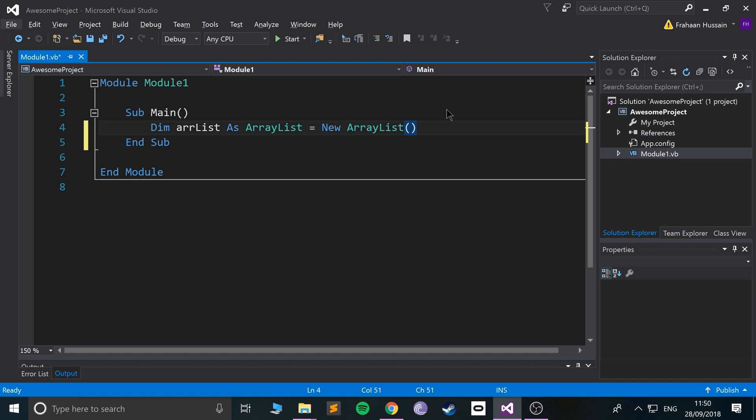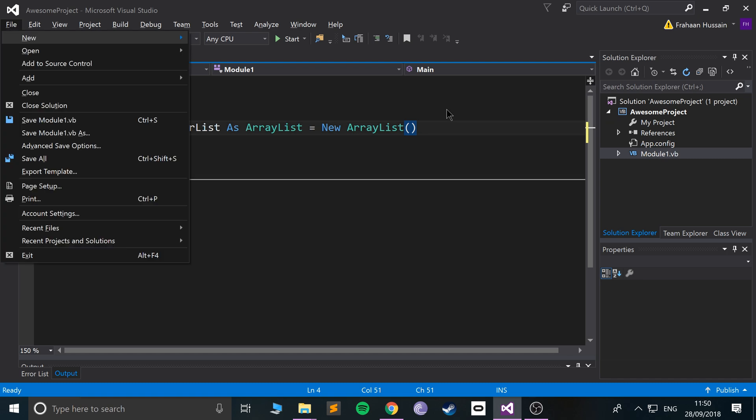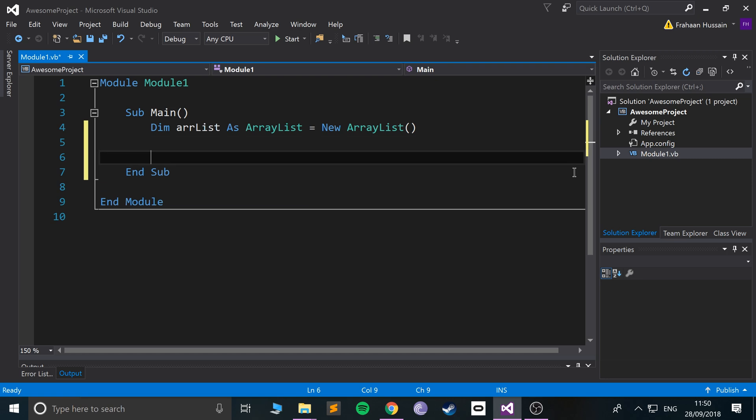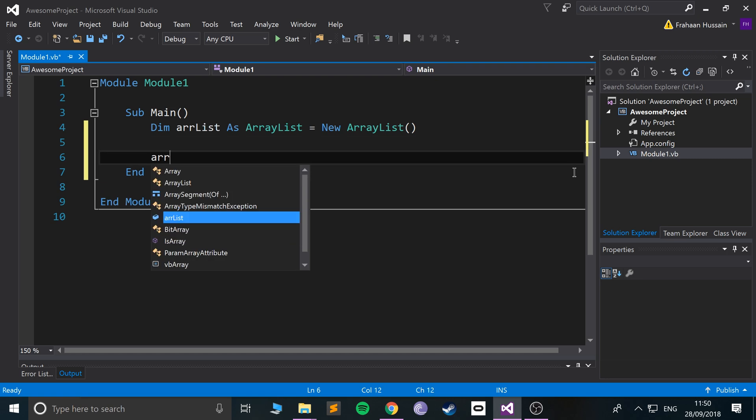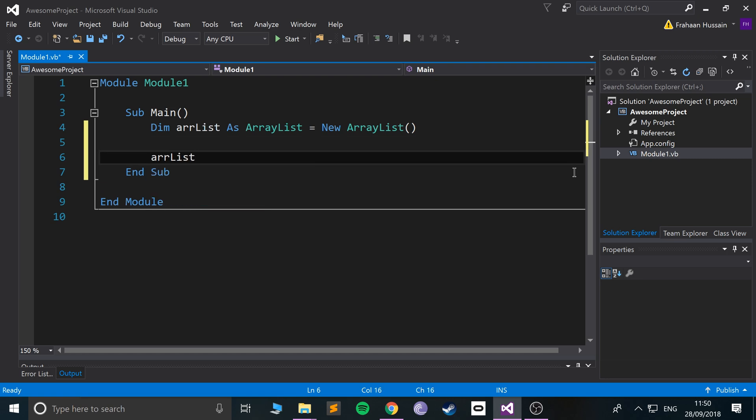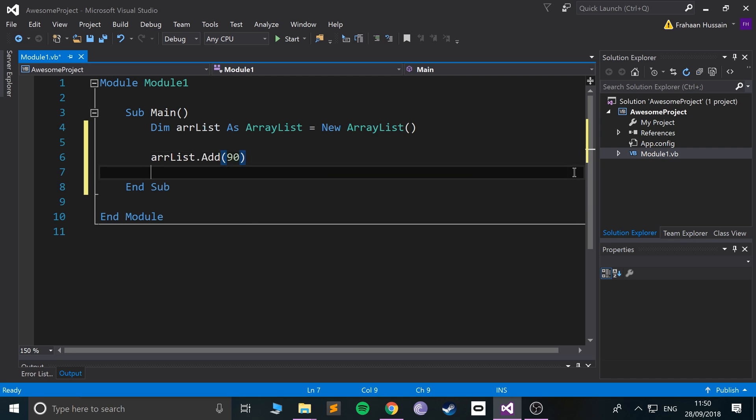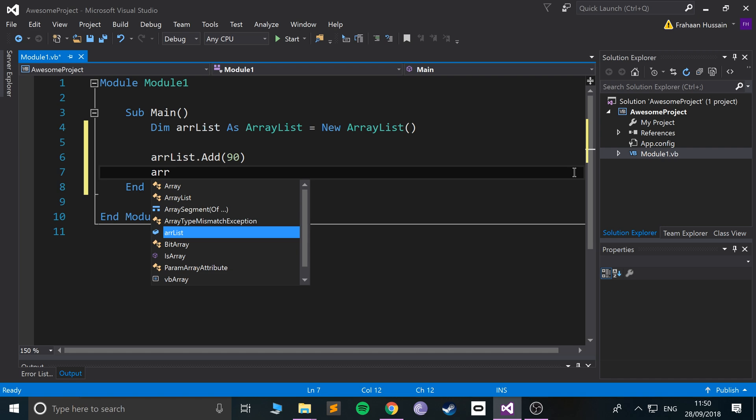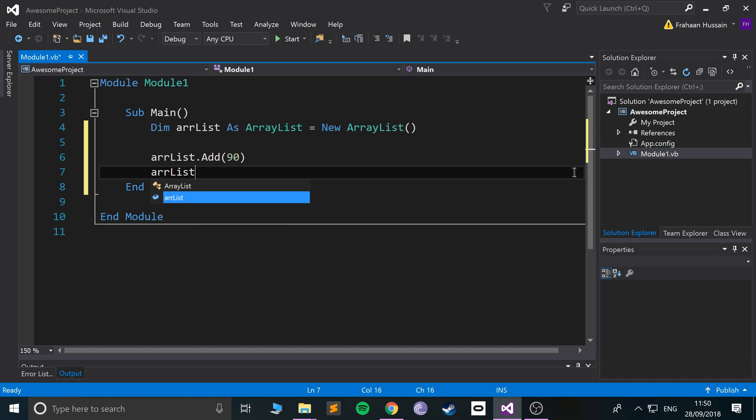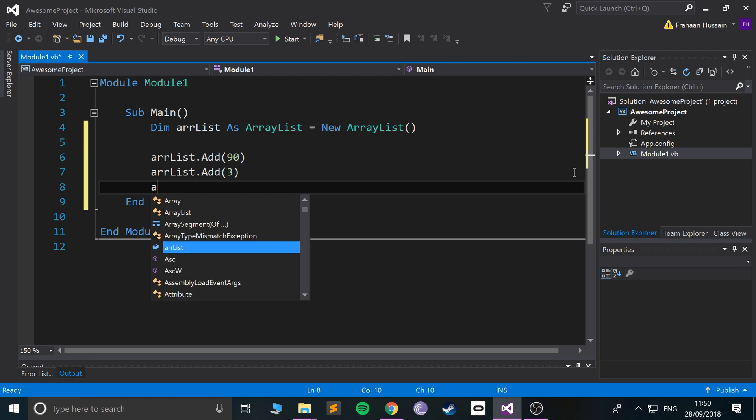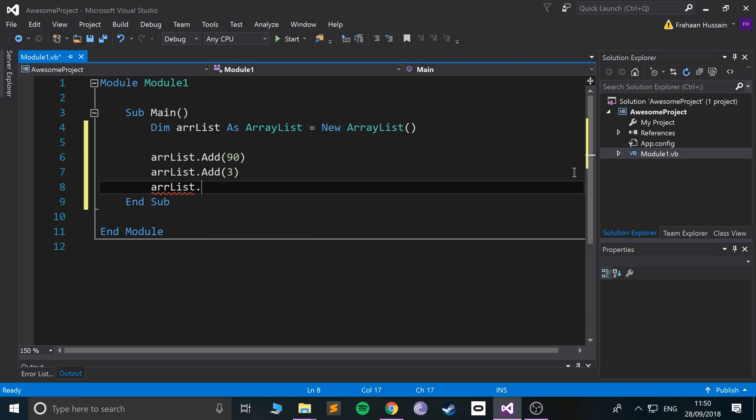Once you've done this part, everything else should be pretty much the same. To add data to the ArrayList, you just do the name of the ArrayList - arrList.Add - so if I add number 90, and I'll just do one more to keep it simple, say 56. Remember you can add as many as you want.